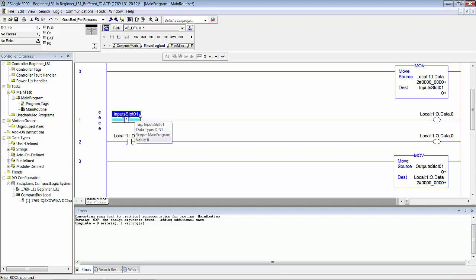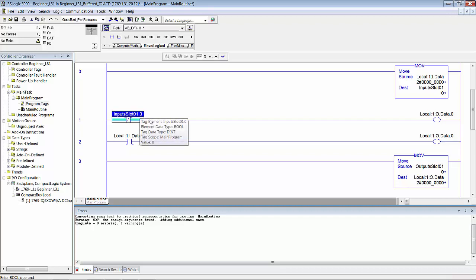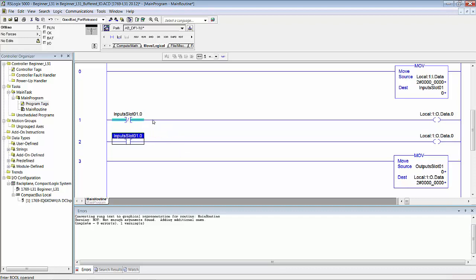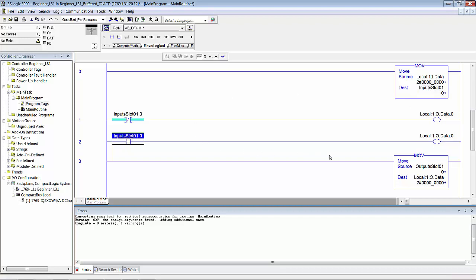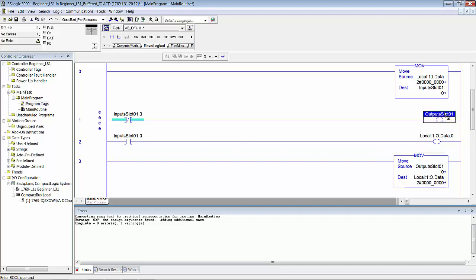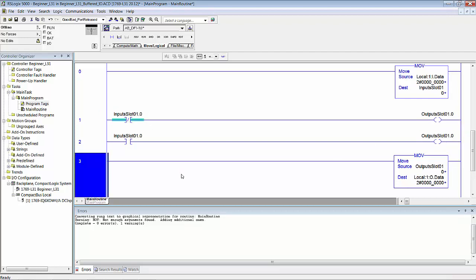We're talking about bit zero. Copy that down here. So now we have InputSlot1 bit zero, which is the same as Local:1:I.Data dot zero. And then here we want our outputs, and we'll make that. So I think you see what we're doing here. It's really straightforward. Now you have both the inputs and the outputs buffered and isolated from any non-synchronous update of either inputs or outputs.